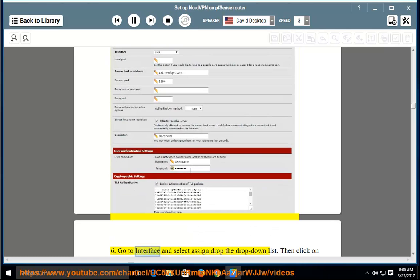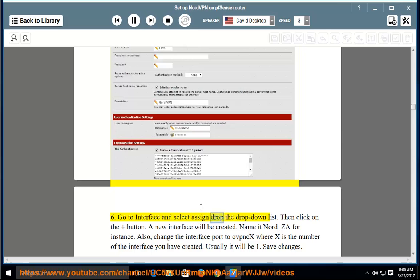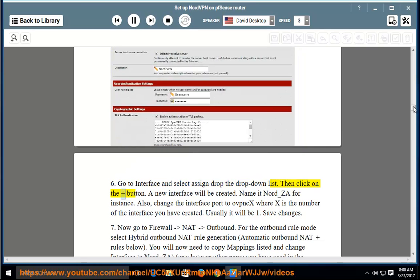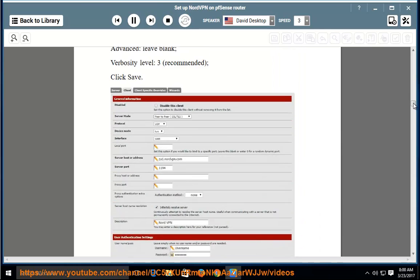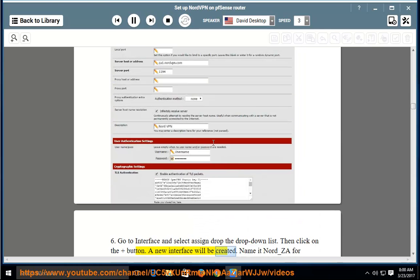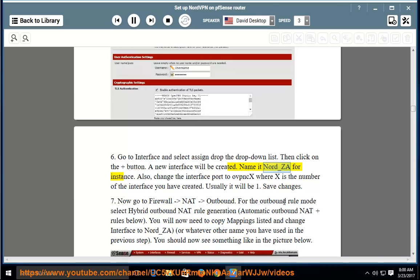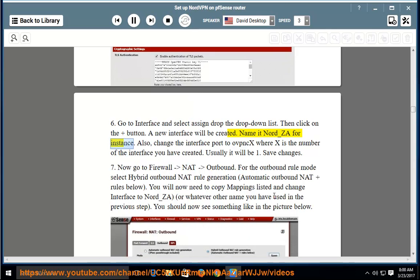Go to Interfaces and select Assign from the drop-down list, then click the Add button. A new interface will be created. Name it NORD_EA, for instance. Also change the interface port to ovpnX, where X is the number of the interface you have created — usually it will be 1. Save changes.